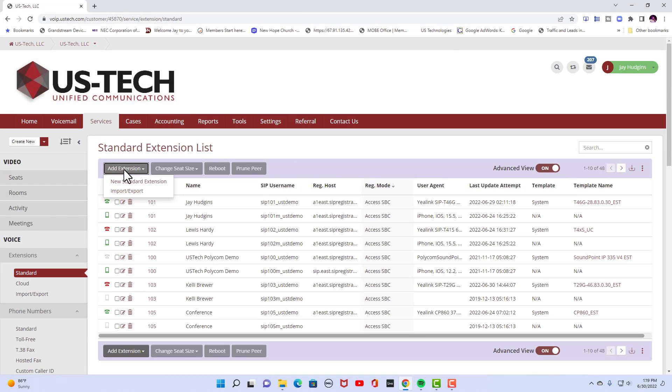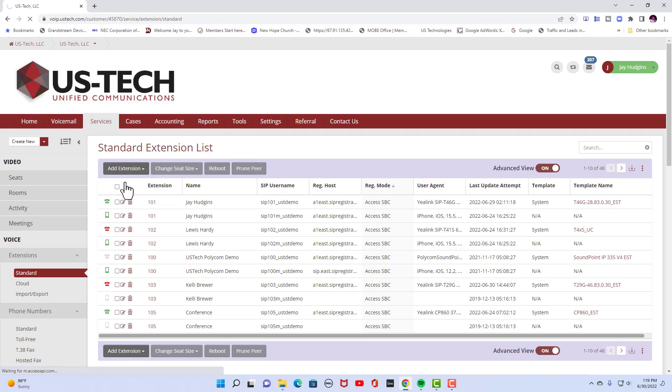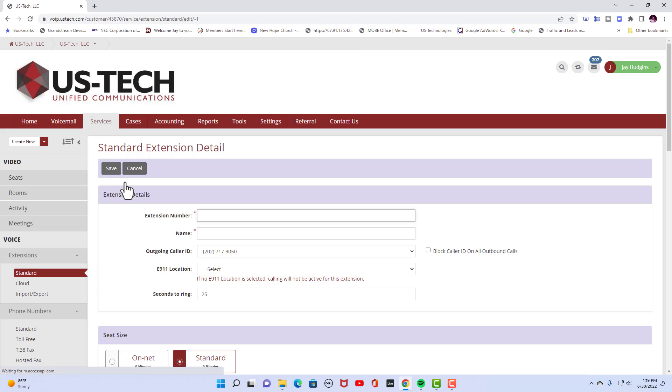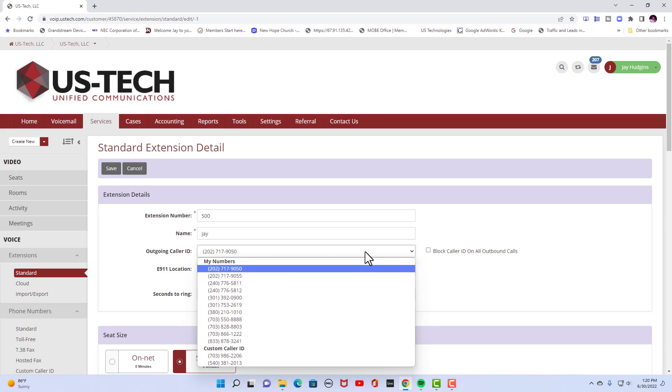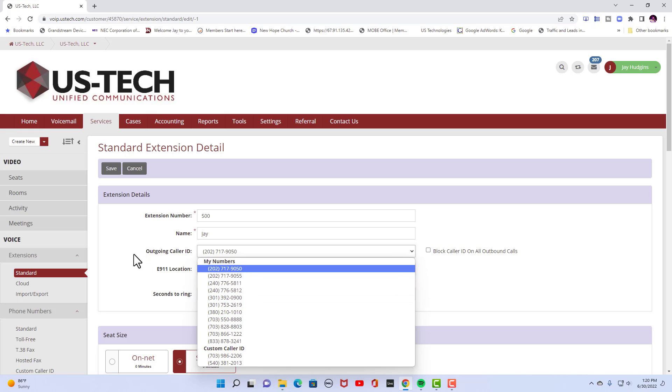Click on add extension. You're going to give it an extension number. We're going to just say 500 name Jay and outbound caller ID. You can choose from whichever ones you have in your portal already.